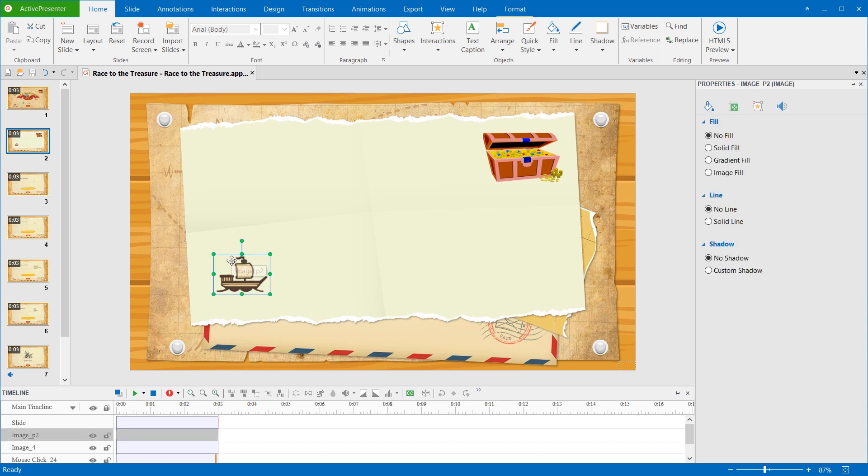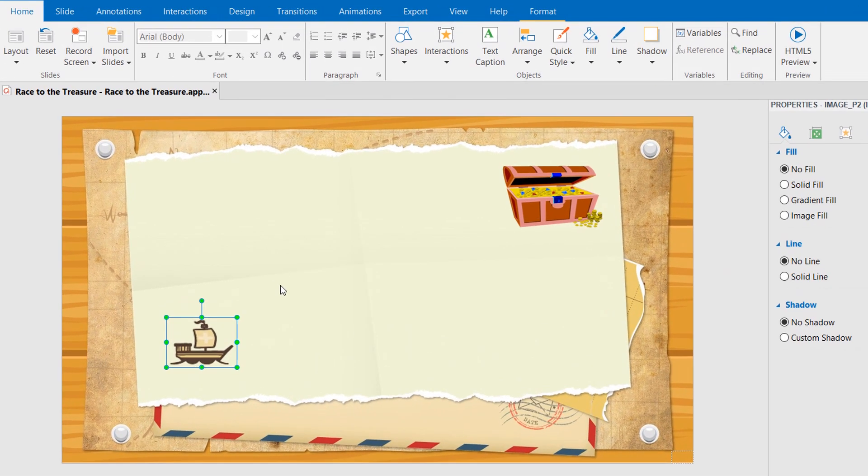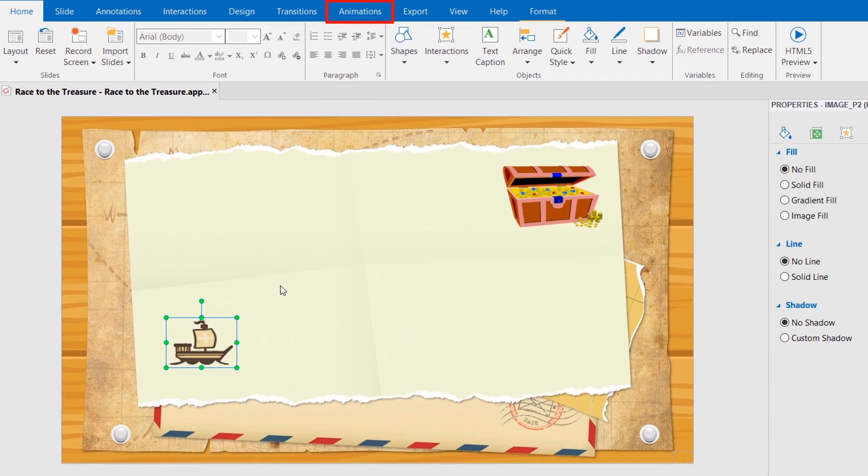First, select the object. If you want to add the motion path to multiple objects at once, hold Ctrl while clicking to select multiple of them. Then, open the Animations tab.